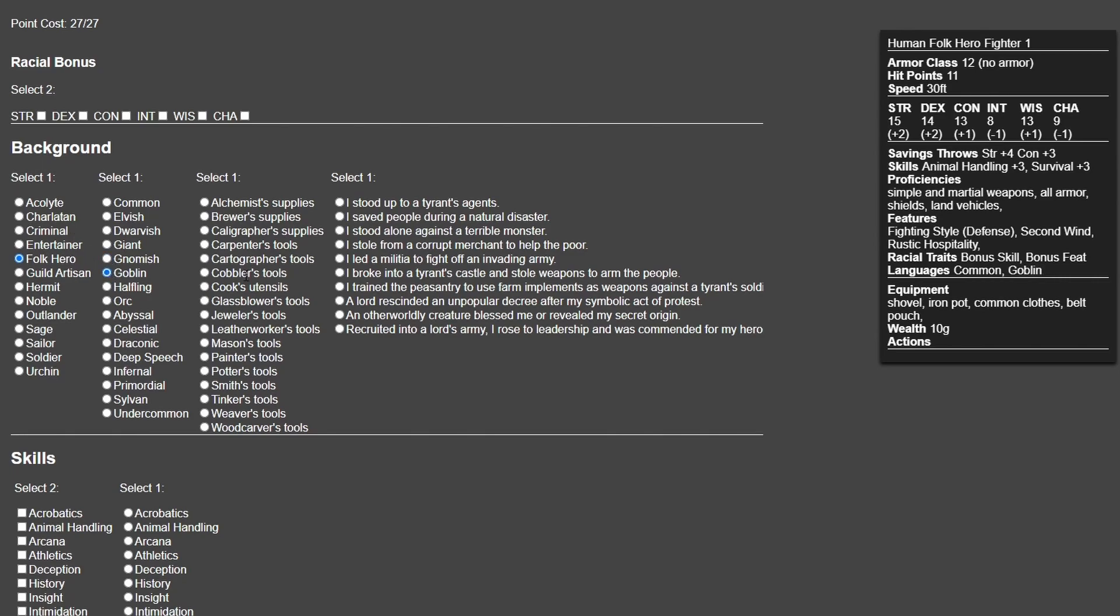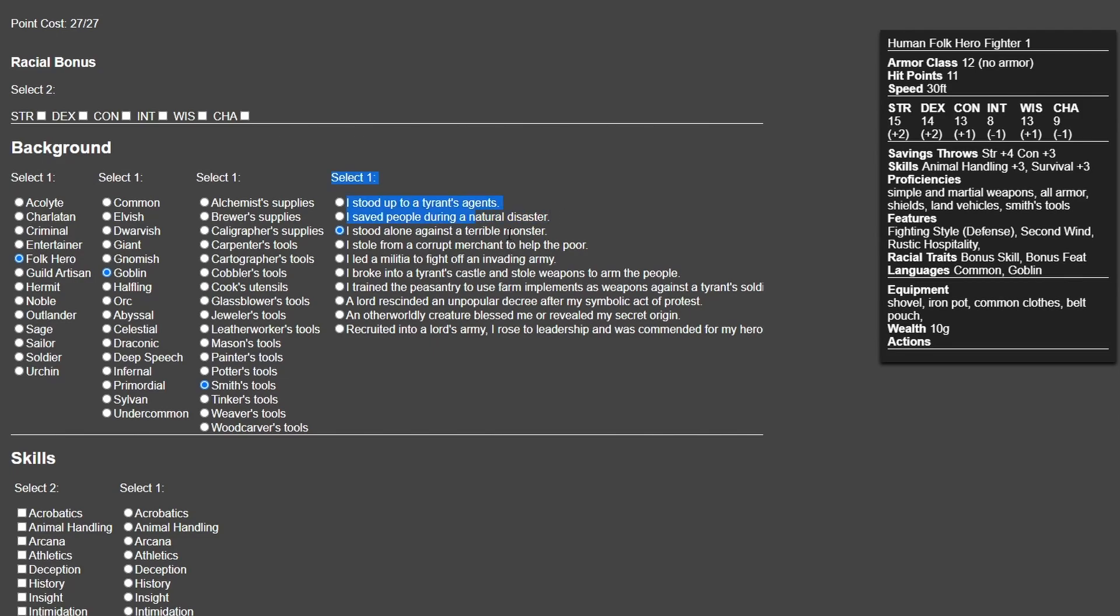With regards to supplies, I'm gonna go with Smith's Tools from his Folk Hero because he's always fixing his own equipment. His story is he stood alone against a terrible monster and his entire village got killed by goblins. You could say that he stood alone against a natural disaster, but that option isn't there—you can write that for yourself.